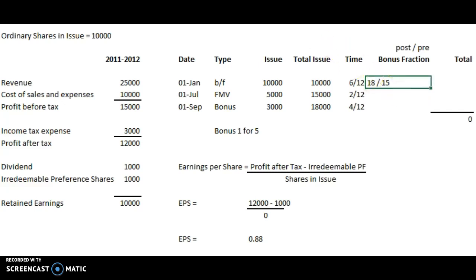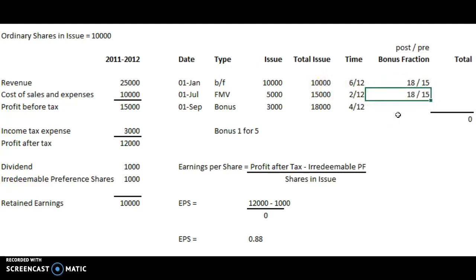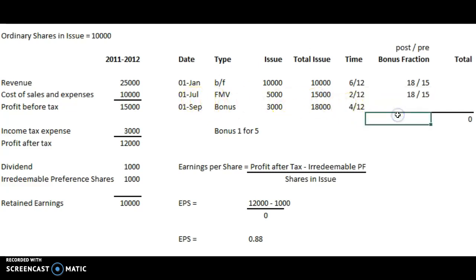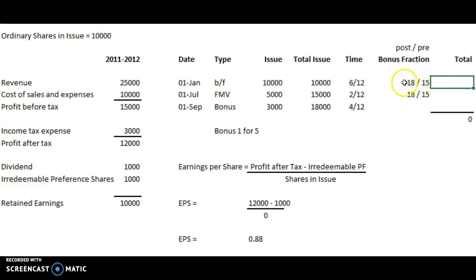After the issue there were 18,000 shares in total, and pre-issue there were 15,000. So these two earlier share amounts are going to be multiplied by the bonus fraction of 18 over 15 — we can drop the thousands as it's just a straight ratio. 18 over 15 is our bonus fraction, applied to the brought-forward 10,000 shares and also to the full market value shares issued in July.